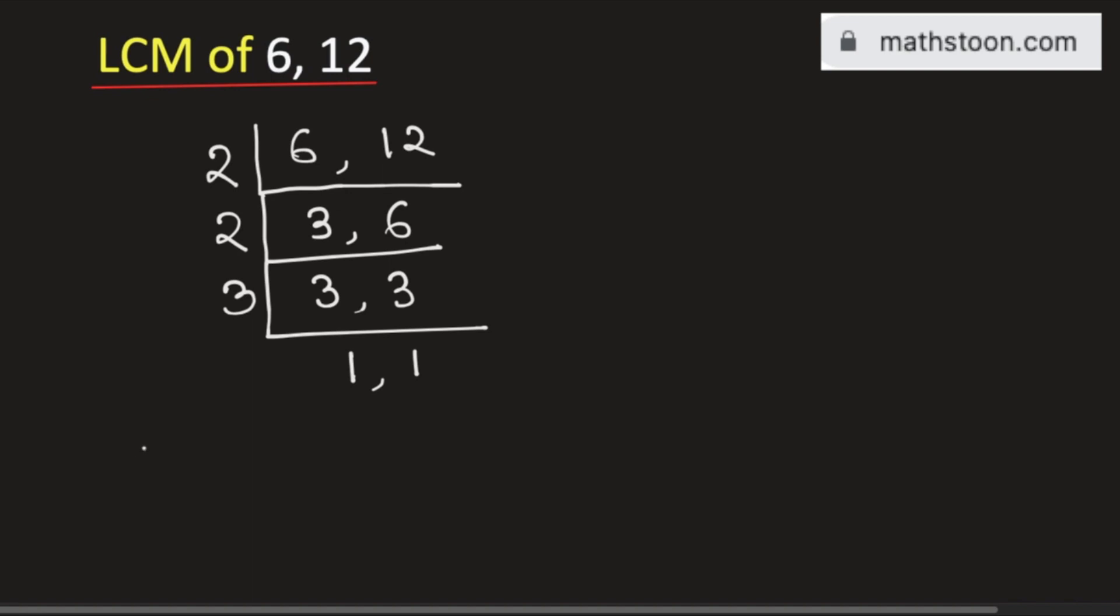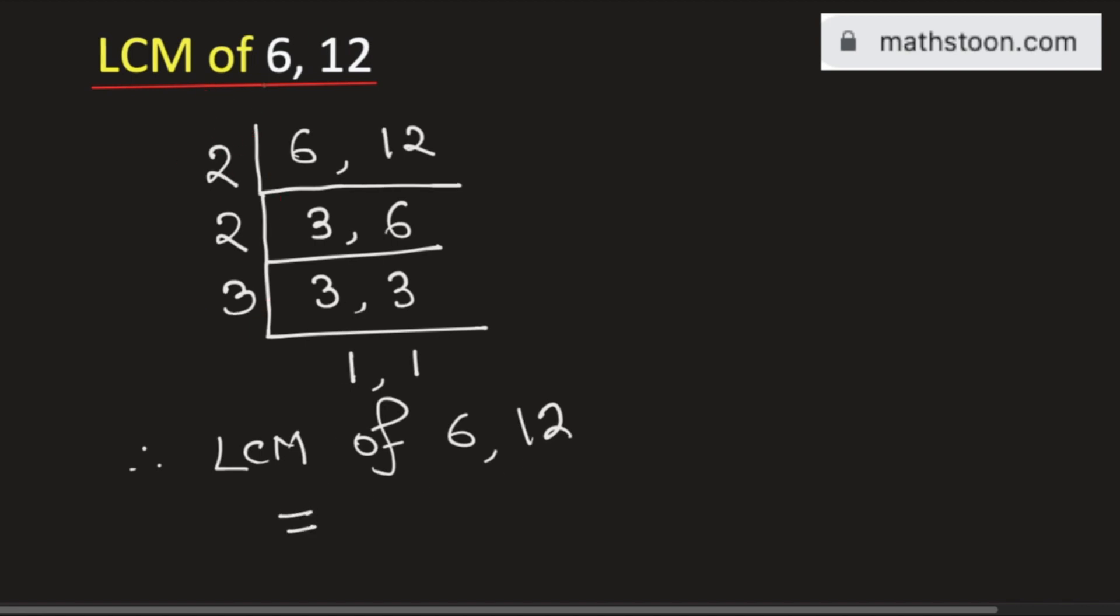The LCM of 6 and 12 will be equal to the product of the numbers on the left-hand side. That is 2 times 2 times 3, which equals 12.